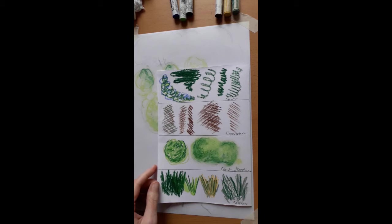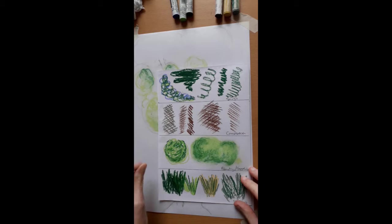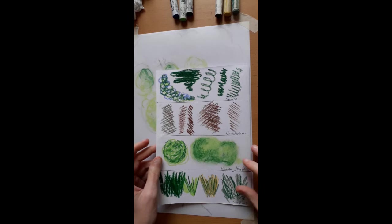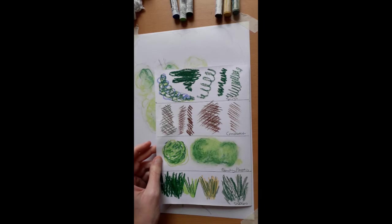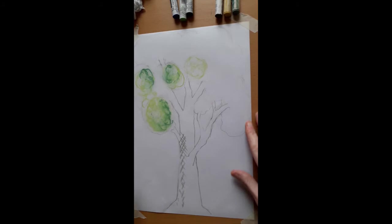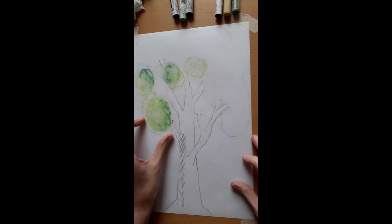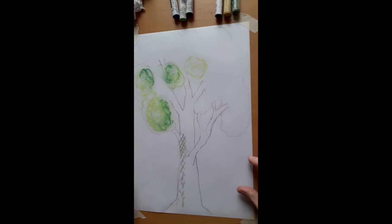So mark making is all about making different lines, different patterns, different textures on paper and achieving different effects. And for this particular exercise, I'm going to be using a tree again. So I've already started to make some additions to this. I've already started to add some of the marks.